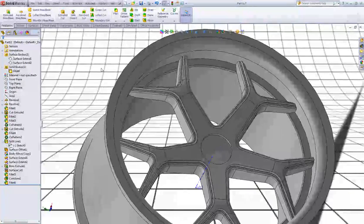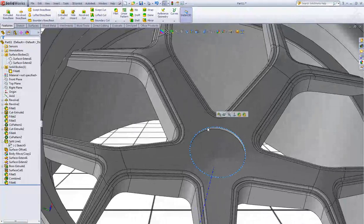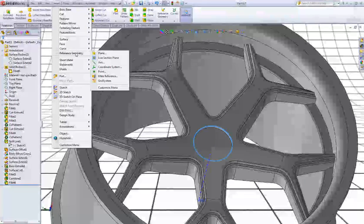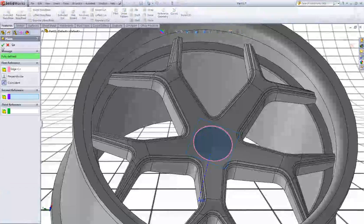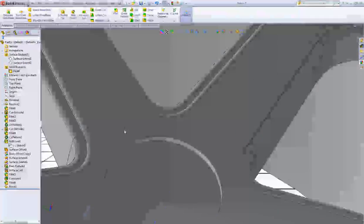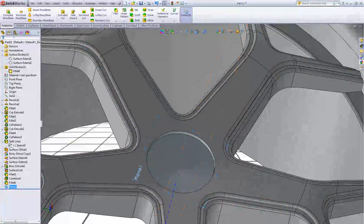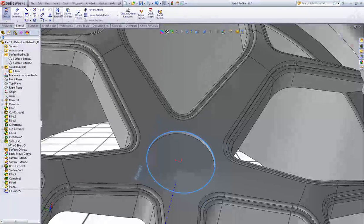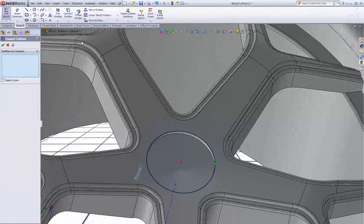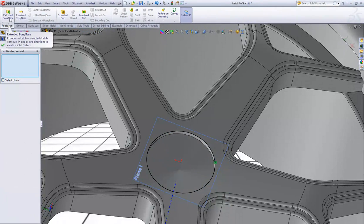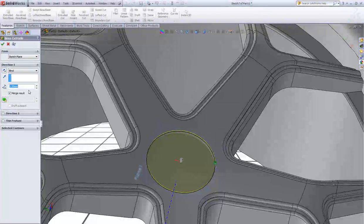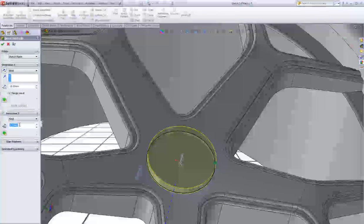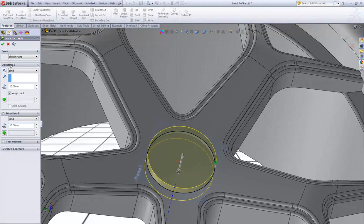Now click on this edge. Go to Insert, Reference Geometry and Plane. Click OK. Now click on Plane 1 and start a new sketch. Click on this edge and click Convert Entities. Go to Features, make an extrusion of 10 mm, and in Direction 2 make an extrusion of 15 mm. Click OK.